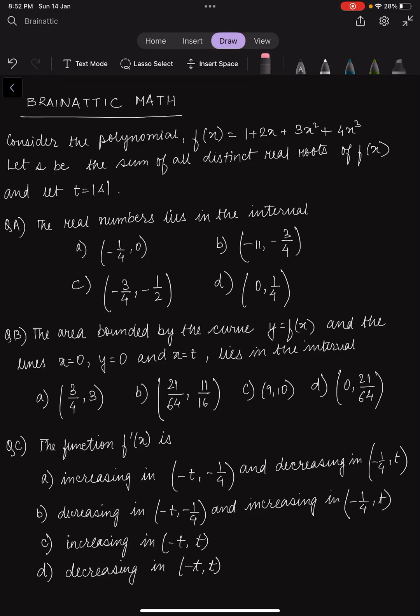Hey guys, welcome to BrainAttic. Today we have another very interesting problem from the concept of functions and the application of integrals. Such questions are very common in exams like JEE Mains, JEE Advanced, and for that matter even International Mathematical Olympiads. If you do want to give it a try, you may pause the video now. Otherwise, let's continue solving the problem.